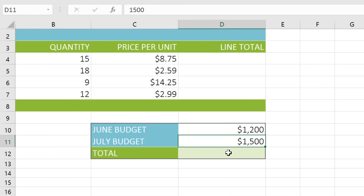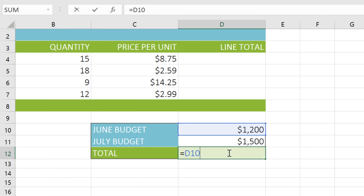First, select the cell where you want the total to appear. Then type an equal sign, which is how you always start a formula. Next, type the addresses of the cells you want to add. In this example, D10 plus D11. Notice how the cells you've entered are actually highlighted in your worksheet, so you can easily confirm the contents of your formula.